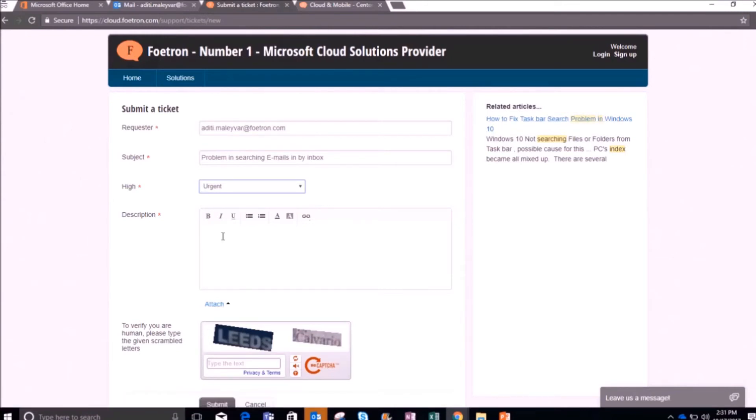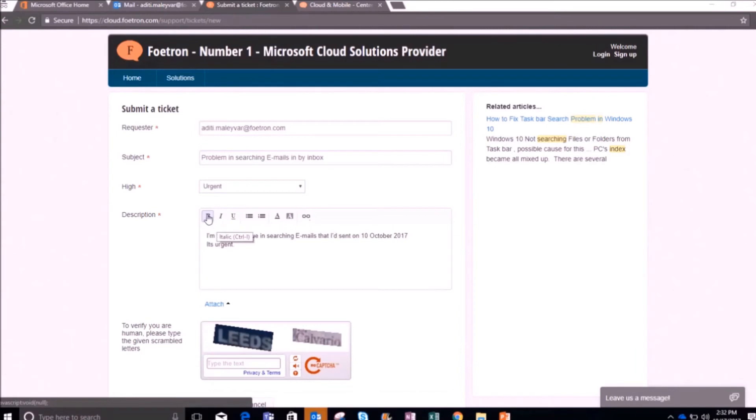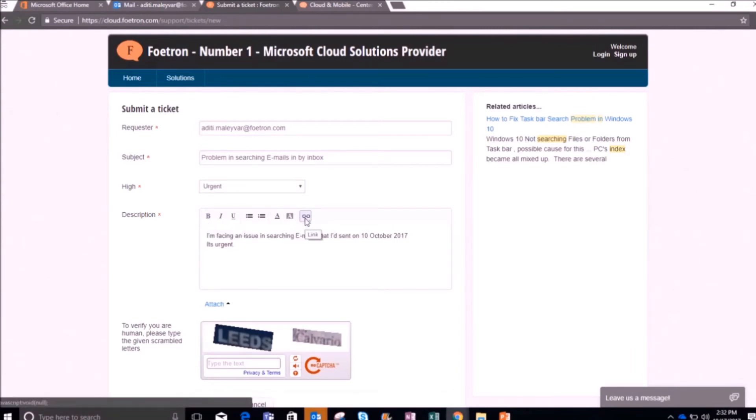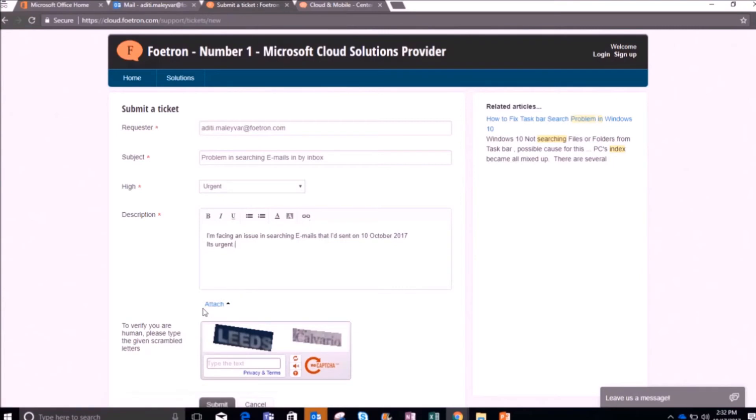After this, you can also describe your issue in detail which you are facing, for the better understanding of the member who will be resolving your issues. After writing the description, you can format your text from here. You can also insert any link from this insert link option. You can also attach files with this attach option.